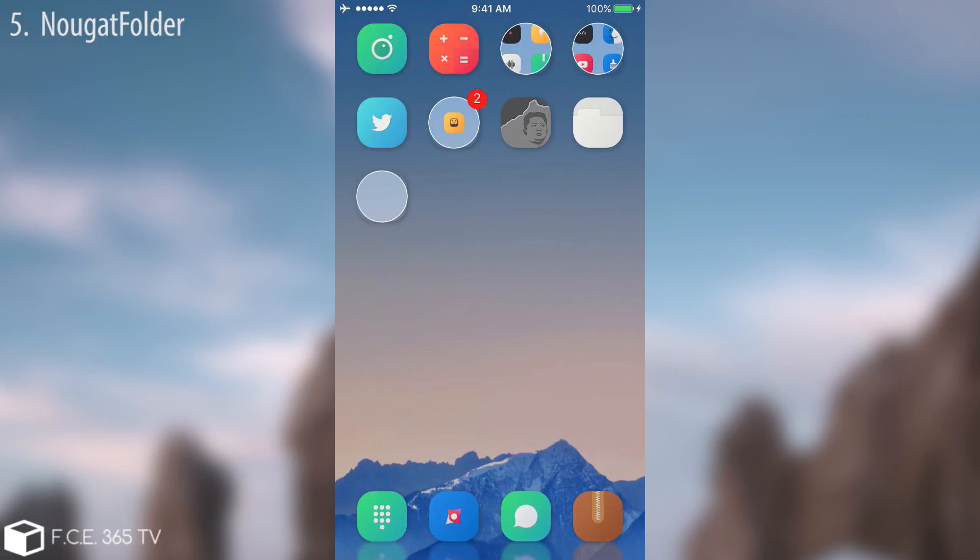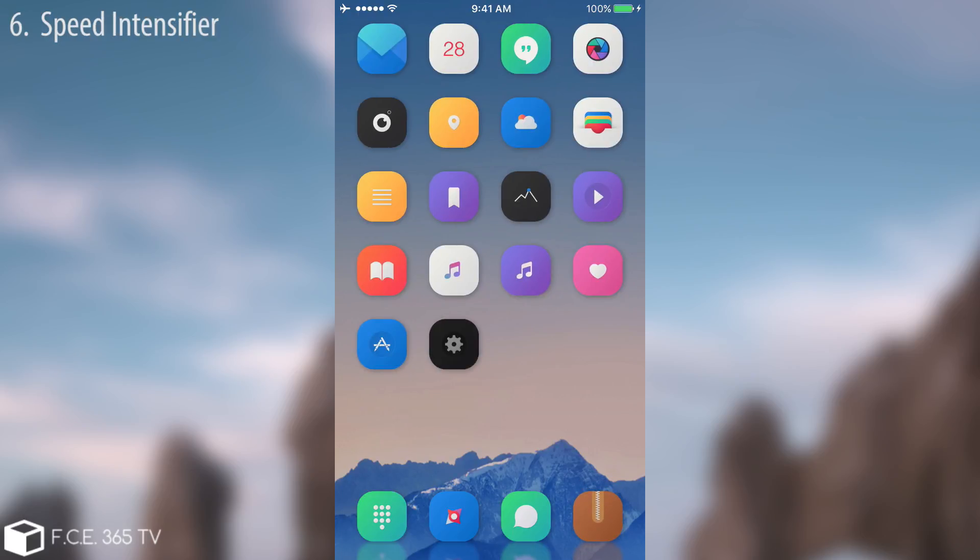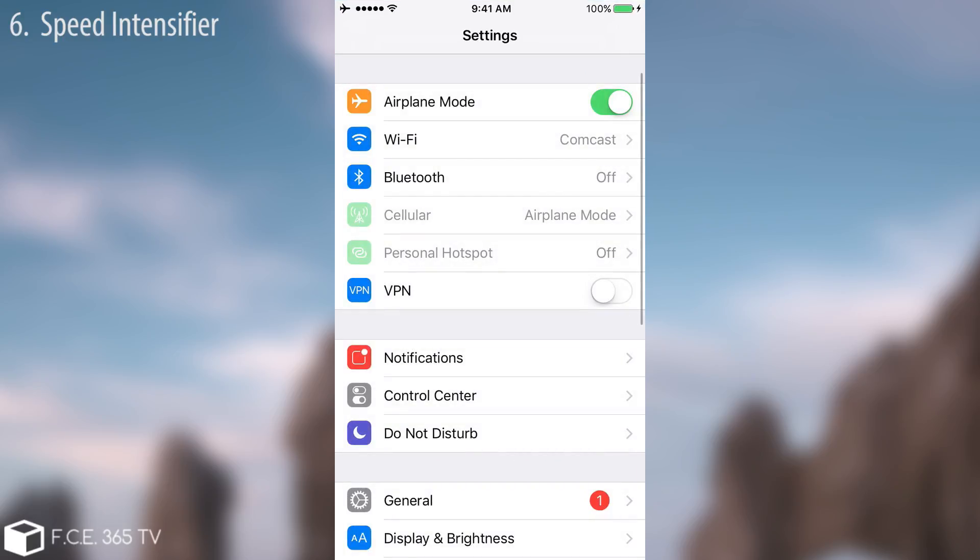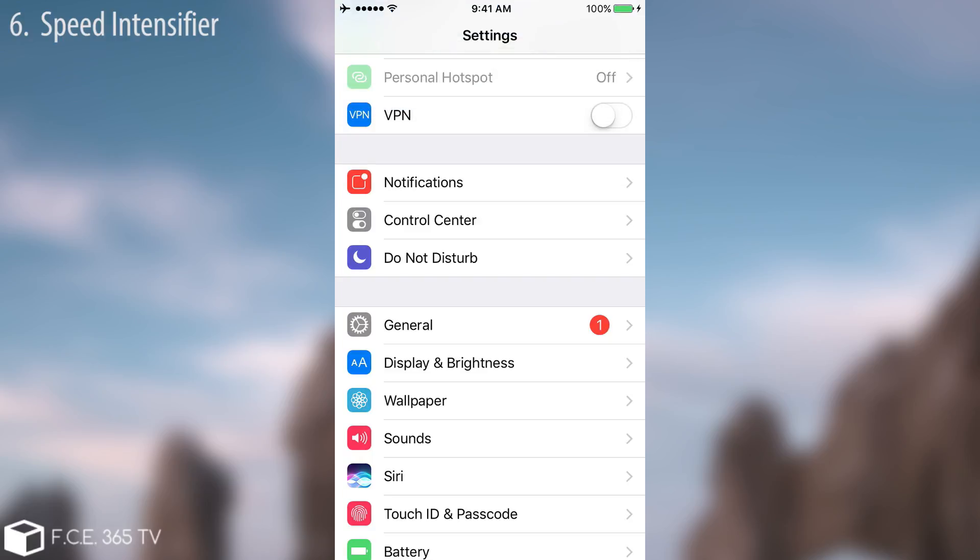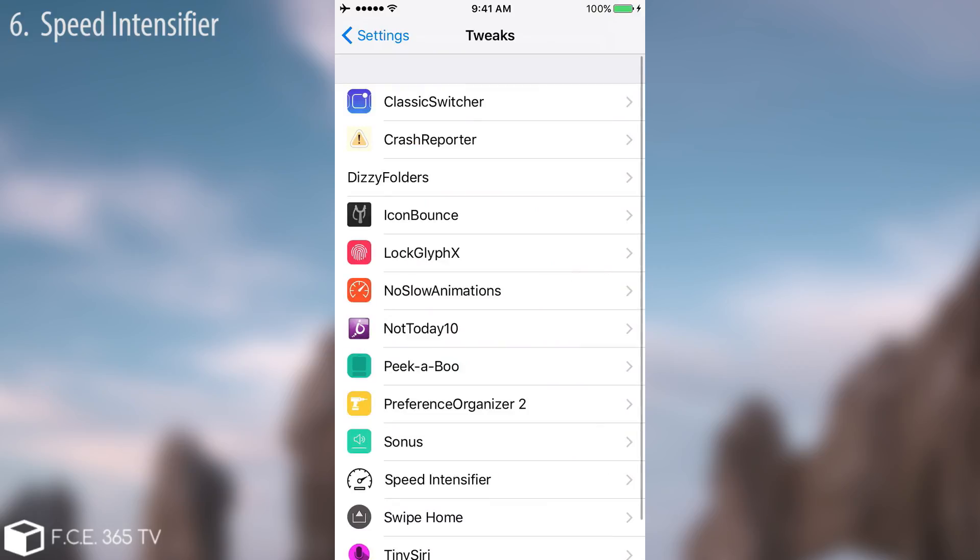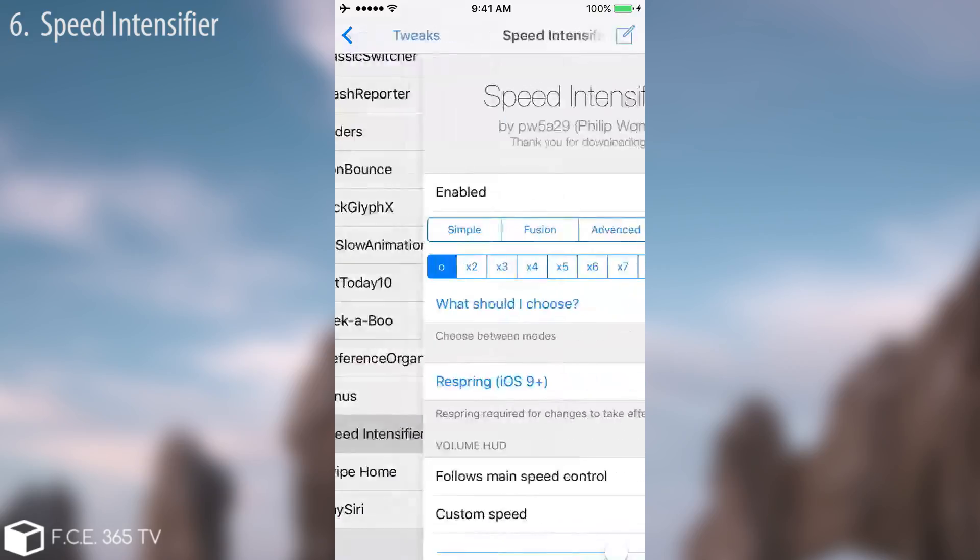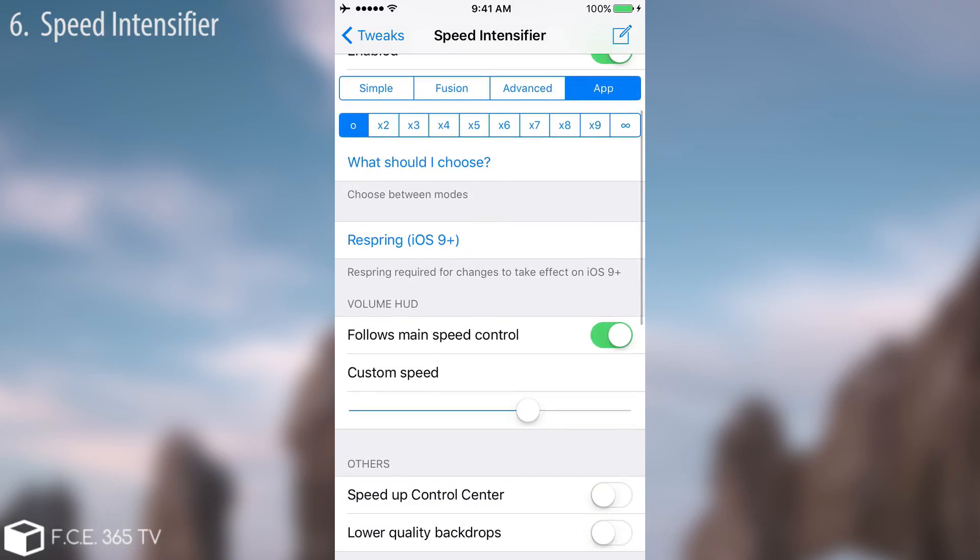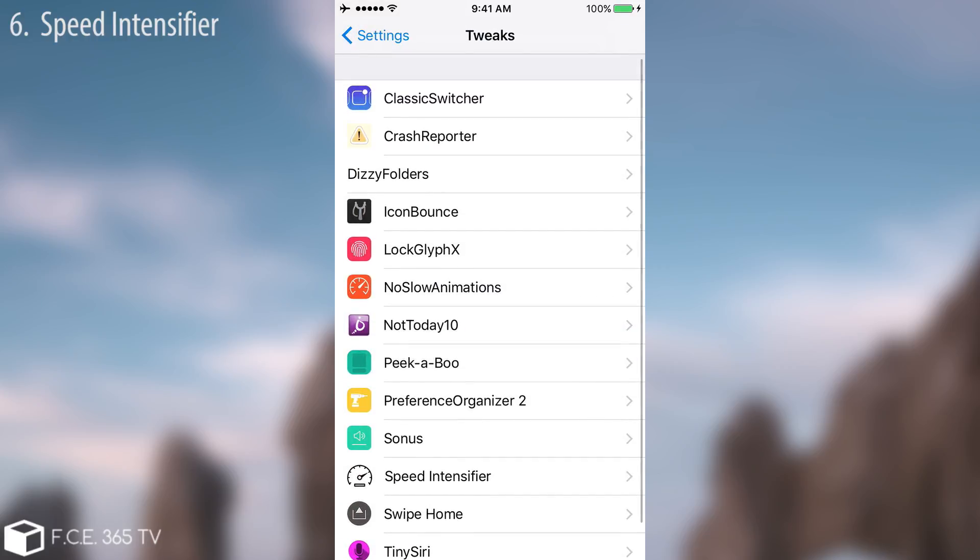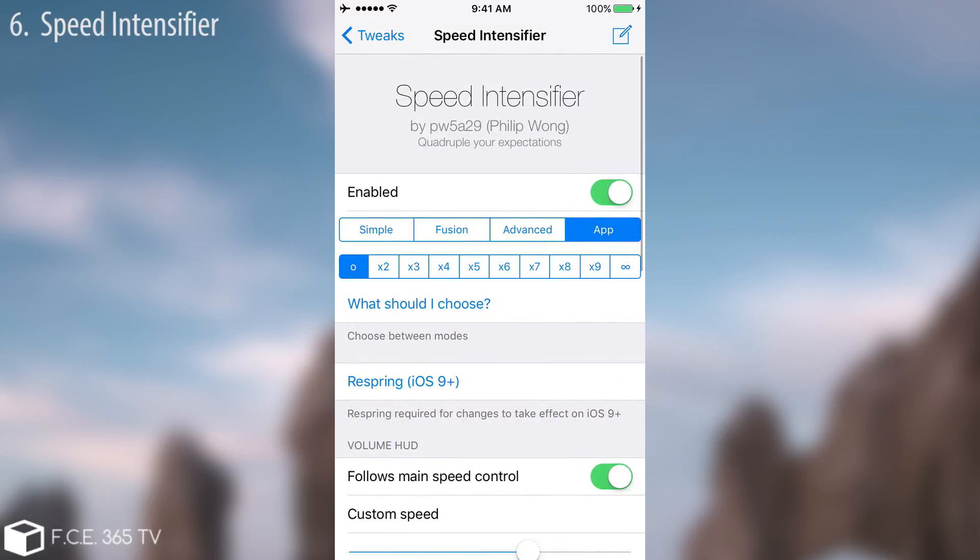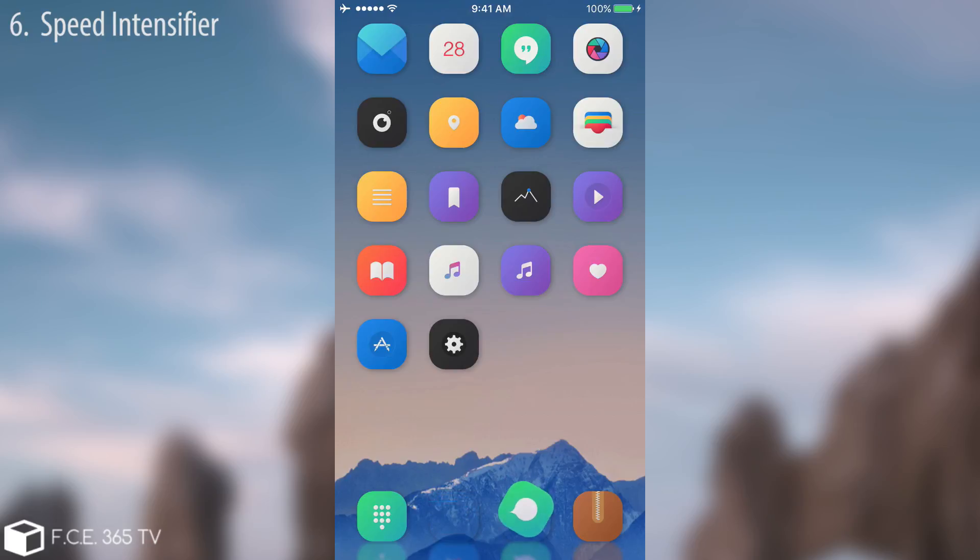The next tweak in line is Speed Intensifier. I'm going to say this tweak doesn't create something different on your device, it just adds some functionality in the settings. So I'm going to go ahead in here on tweaks and go to Speed Intensifier. You can see it has plenty of toggles that you can fiddle with and it basically improves the speed of your device, as no slow animations does. So they're kind of similar and it makes the animations go faster to give you the effect of a faster loading application. It's pretty cool, I tested the tweak and it pretty much makes the device work a little bit faster.